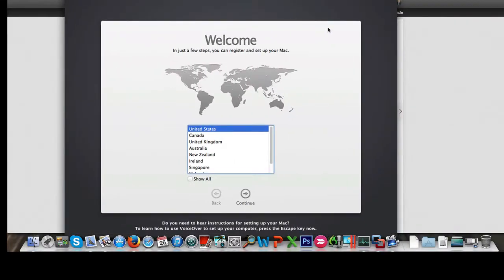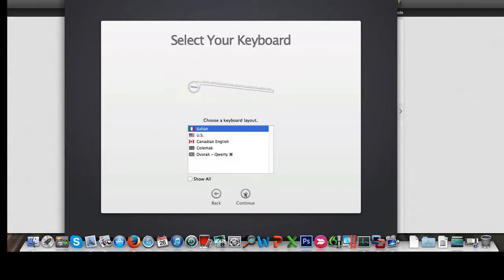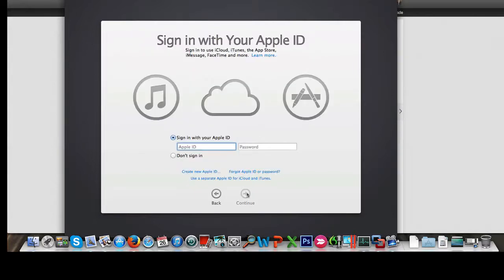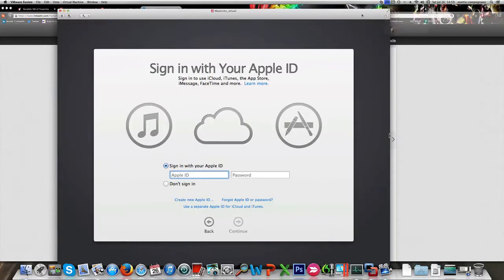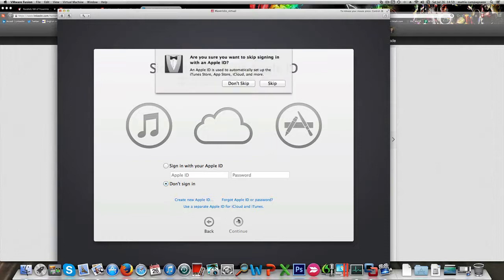We're ready to go and we can start installing our new virtual machine. I'm gonna choose Italian layout for my keyboard because that's what I use. I don't need to transfer any information here and I don't need to sign in because I don't need to synchronize.